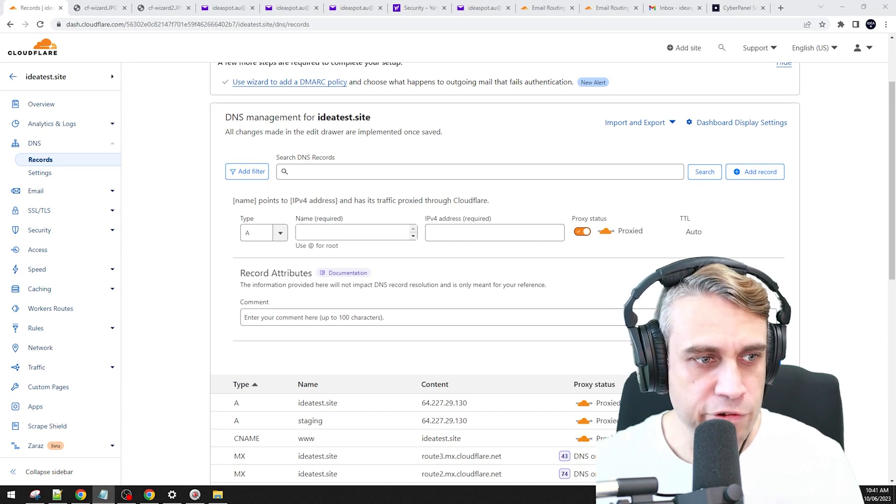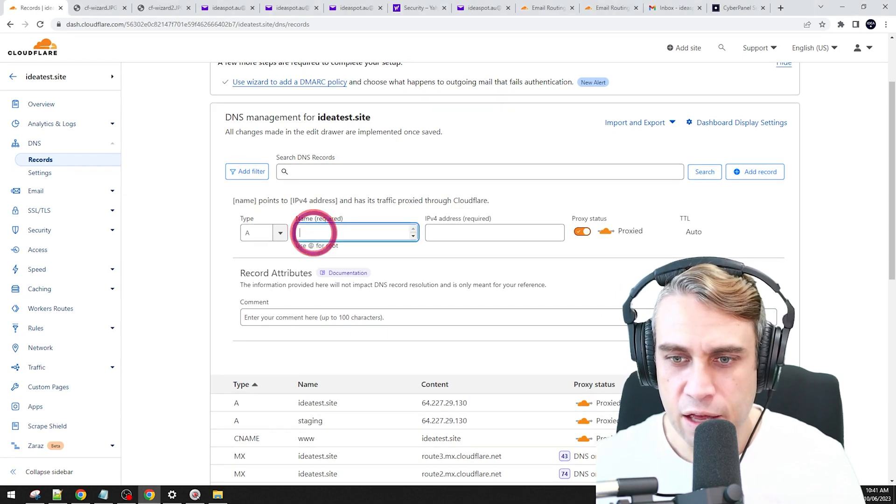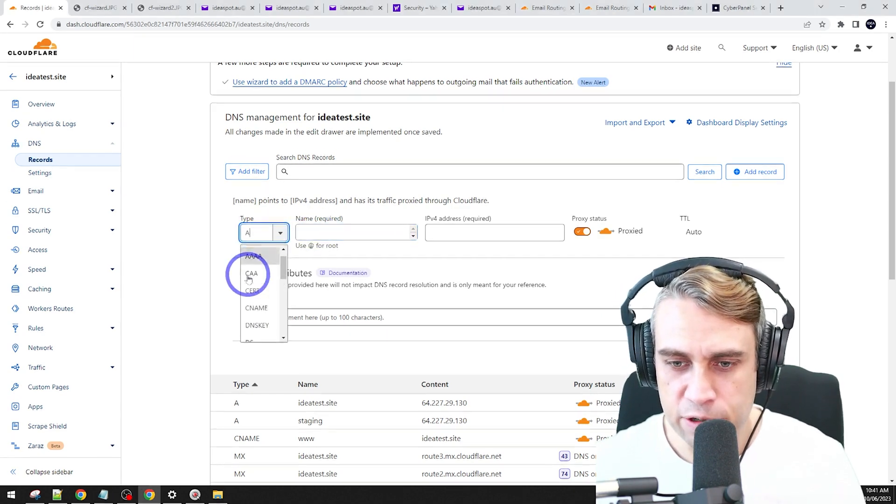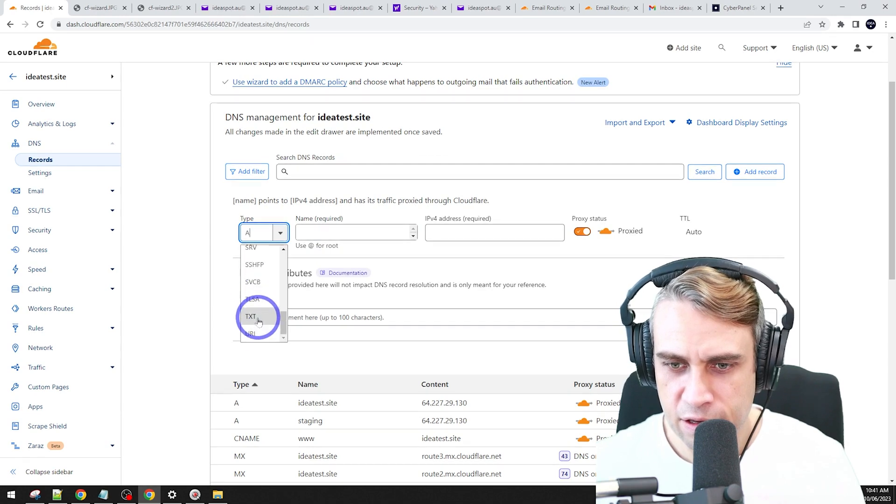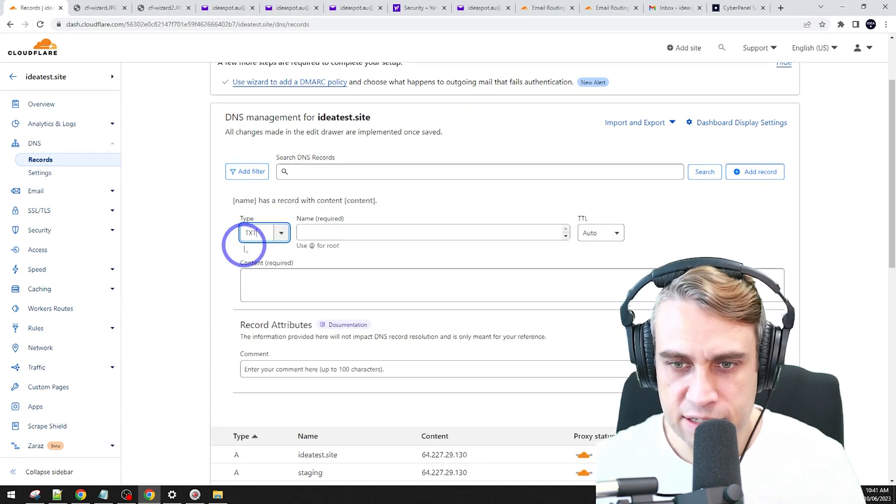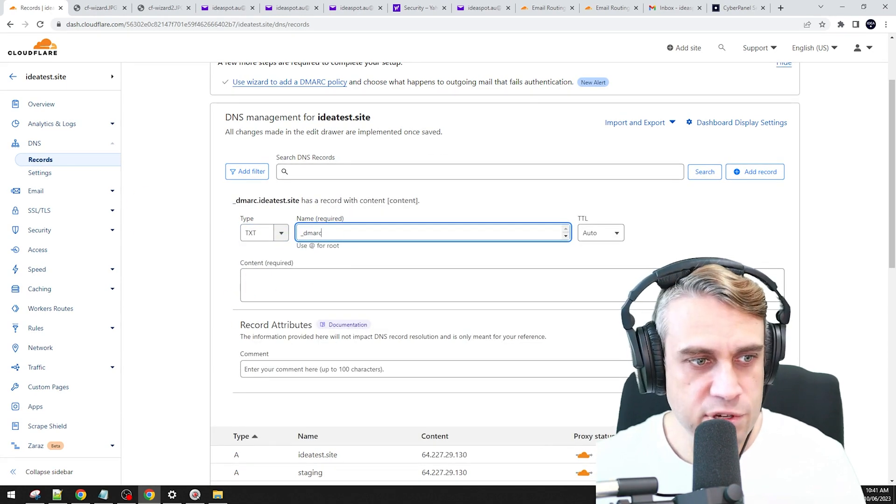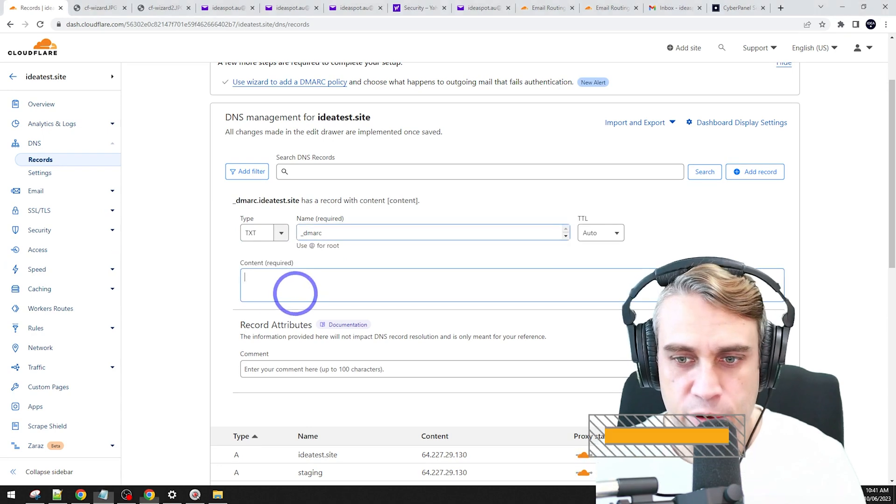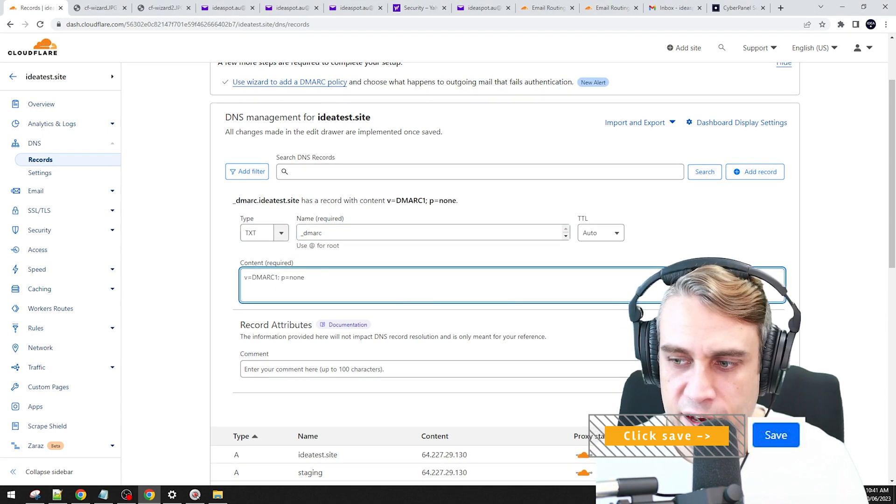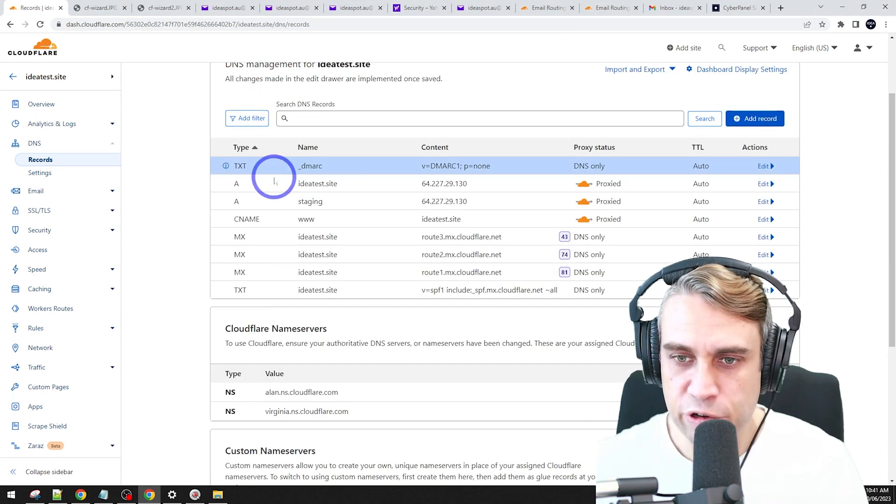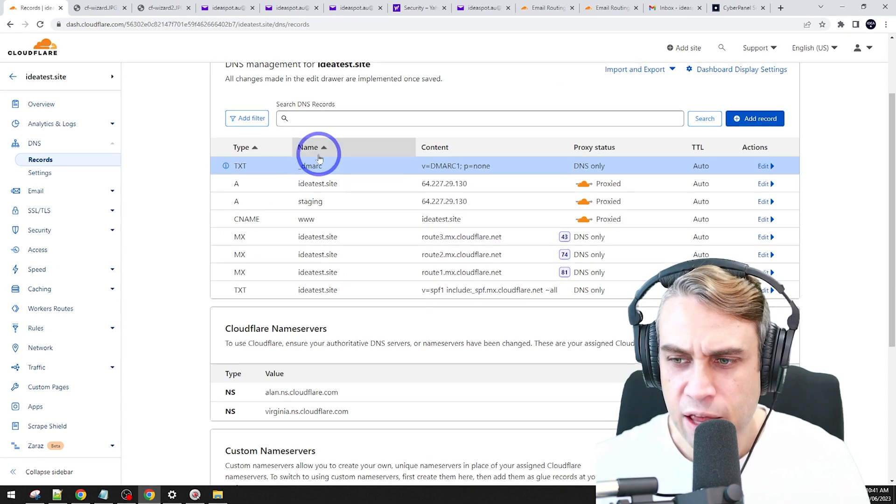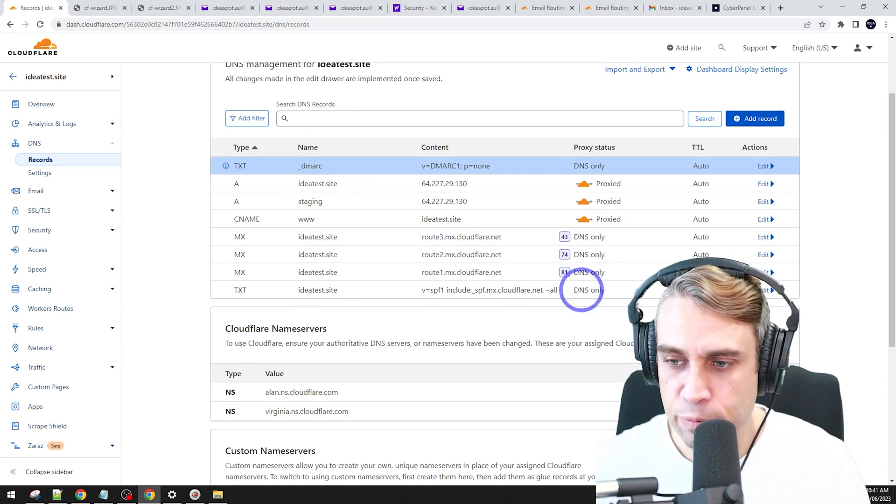And let's do the DMARC record first. So that's going to be a text record. That's TXT for text, underscore DMARC. And we're just going to put a blank DMARC record in here. This can help on some email servers to improve deliverability.